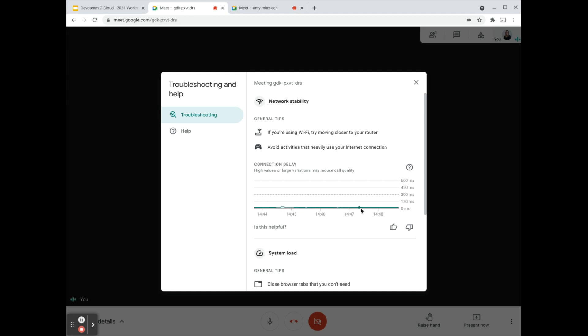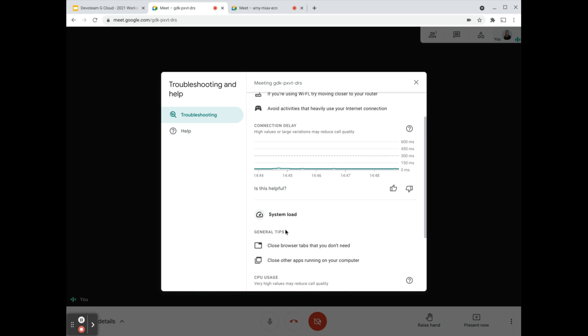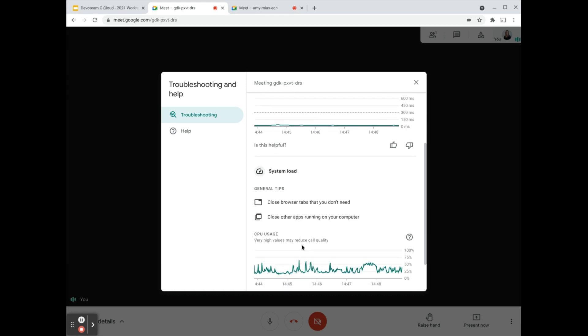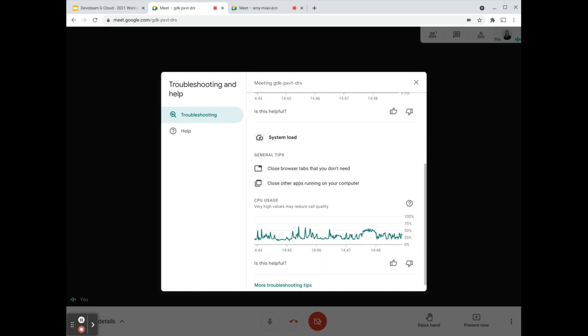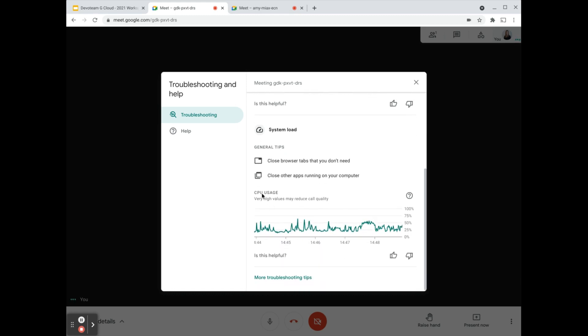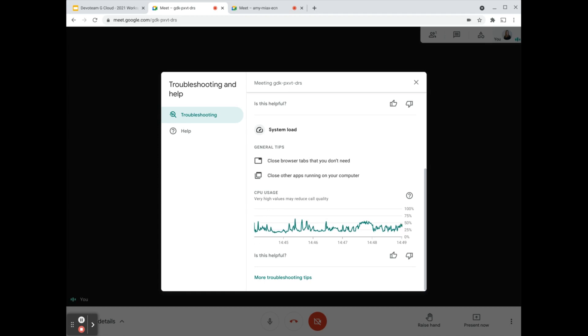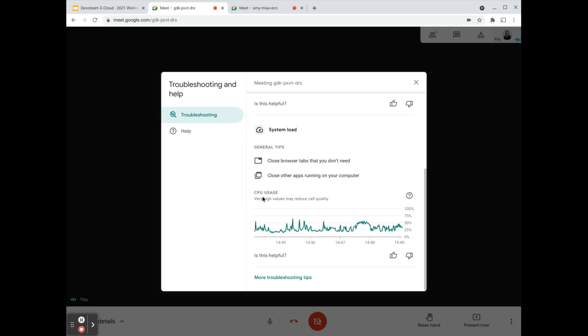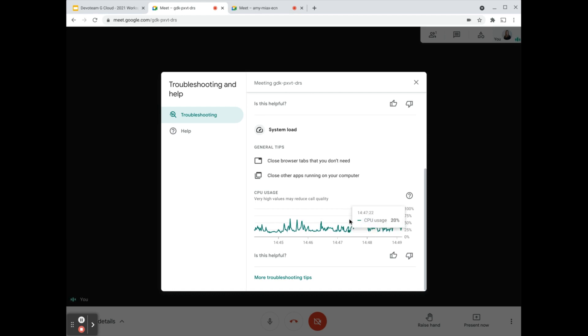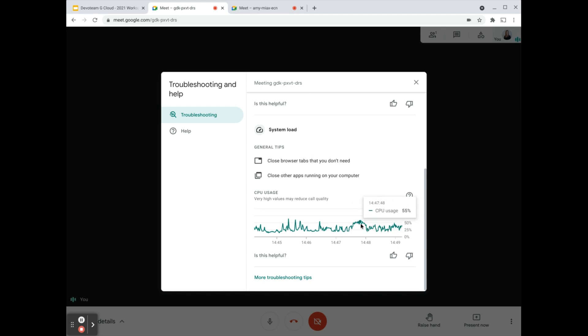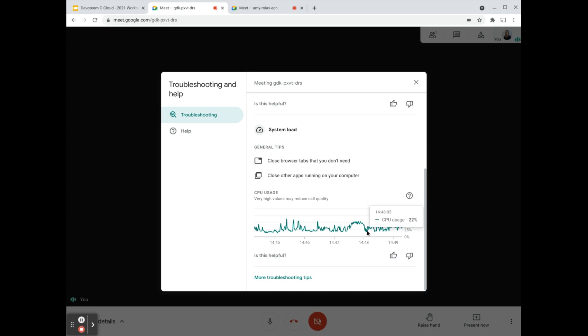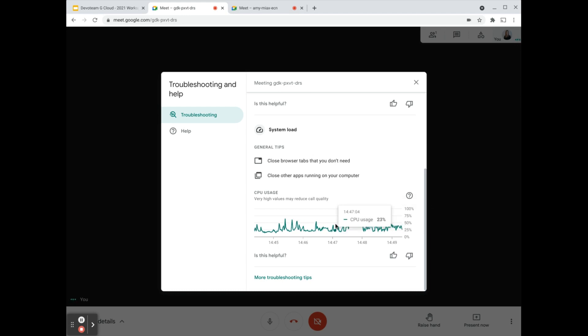You can even give feedback on whether this information is helpful or not. The system load gives you additional information on the effort that your device needs to have this live Meet session. The CPU usage shows what your device is needing in order to run the meeting. You can see sometimes it's going up—for example, it needed 50% of the effort of my device to run this specific call.